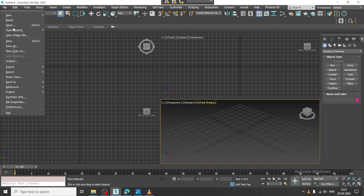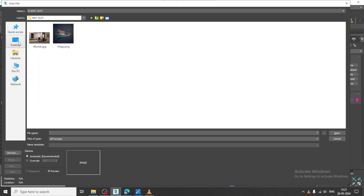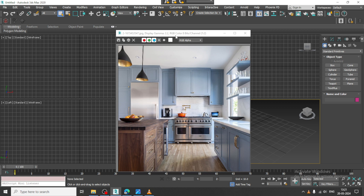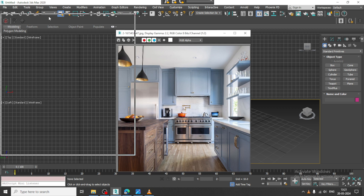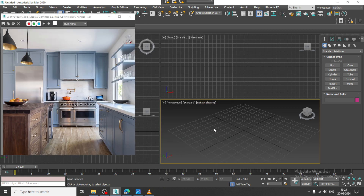Let us go into File, View Image File. I have a reference over here. I have taken up a reference of this particular kitchen.